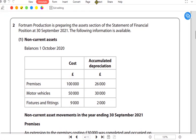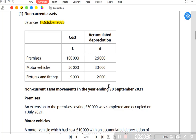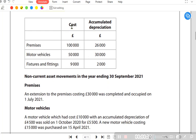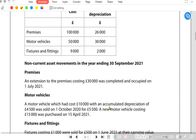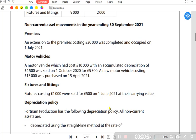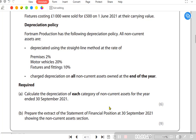We have a question relating to depreciation. Fortnam Production is preparing the asset section of the statement of financial position on 30th September 2021. We are provided with non-current assets — premises, motor vehicle, and fixtures and fittings — along with cost and accumulated depreciation. The year runs from October 2020 to September 2021. There are also non-current asset movements: some assets bought and some sold.